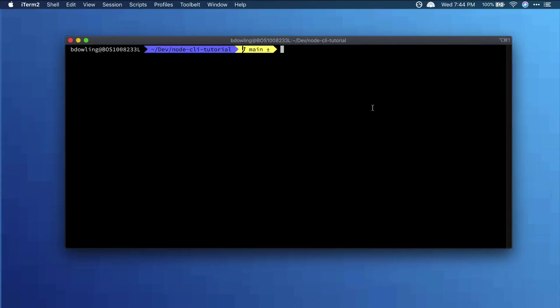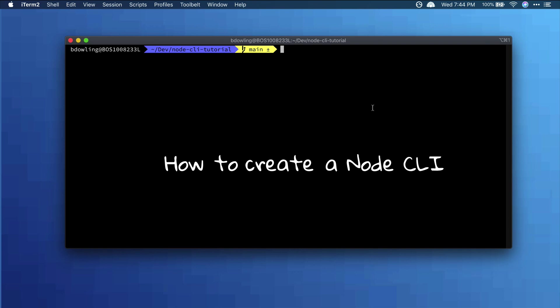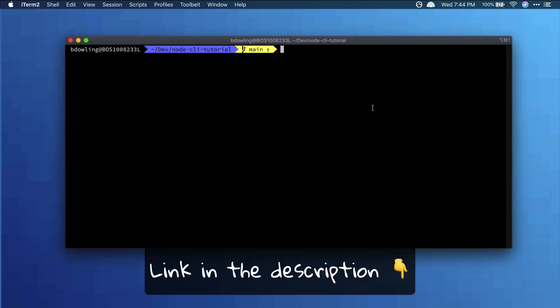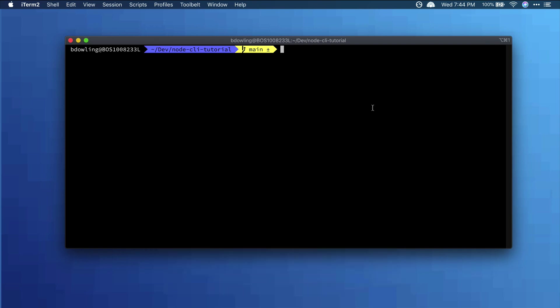In this video, we're going to be going over how to create a node CLI. I'll leave a link in the description with the background for why you would want to do a CLI like this.